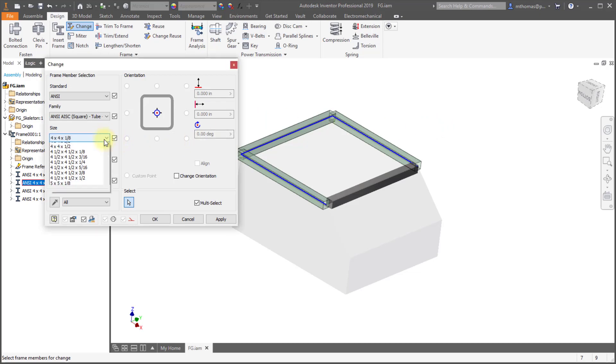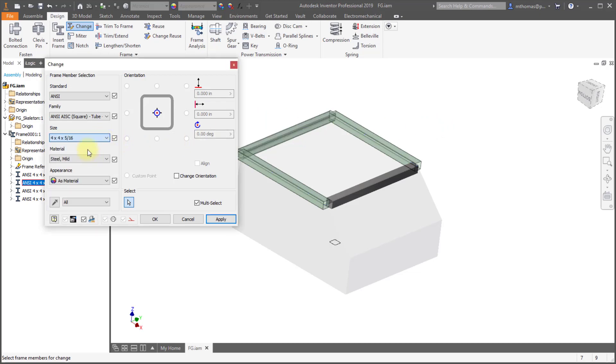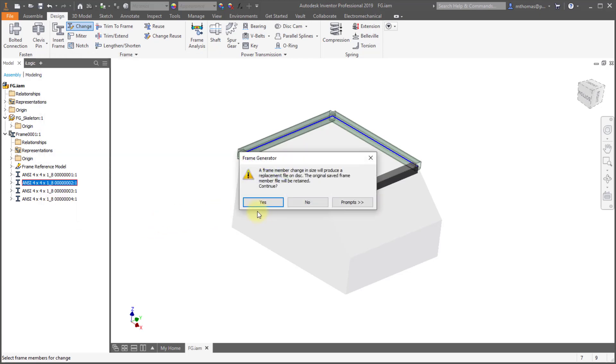because now I can come in here and quickly change these three of them, let's say to 5/16 thickness instead, and I'll click OK.